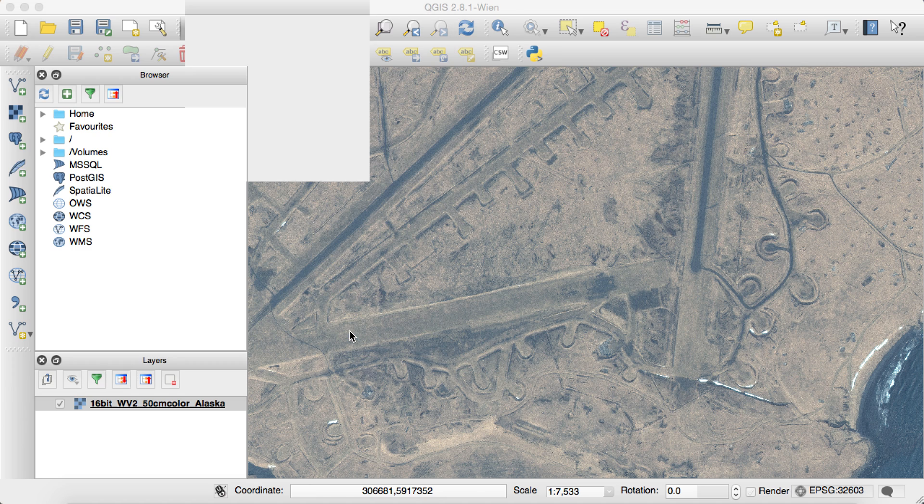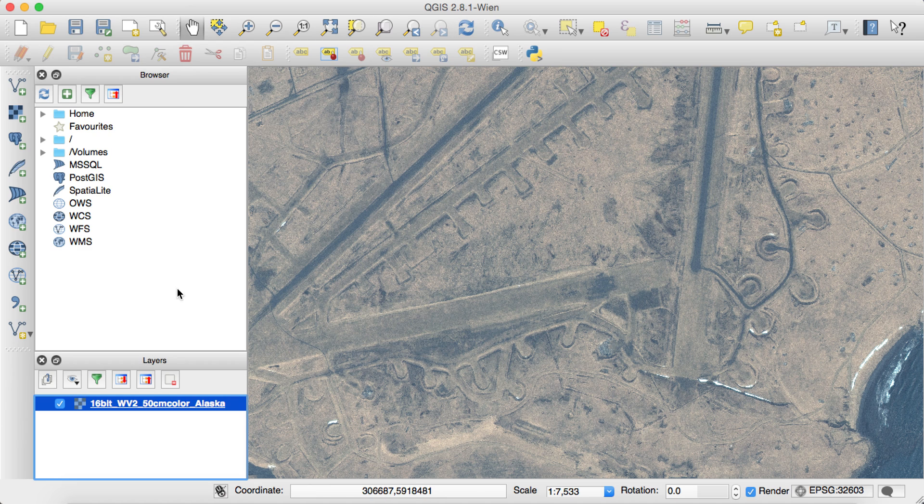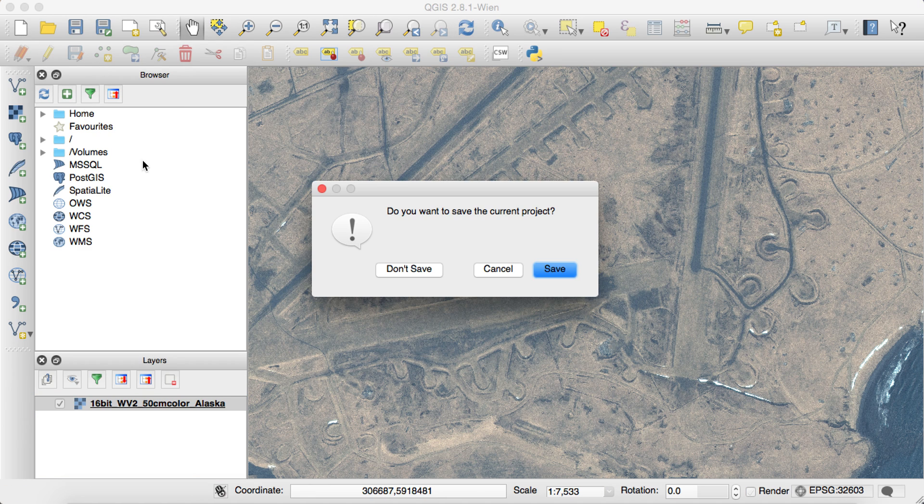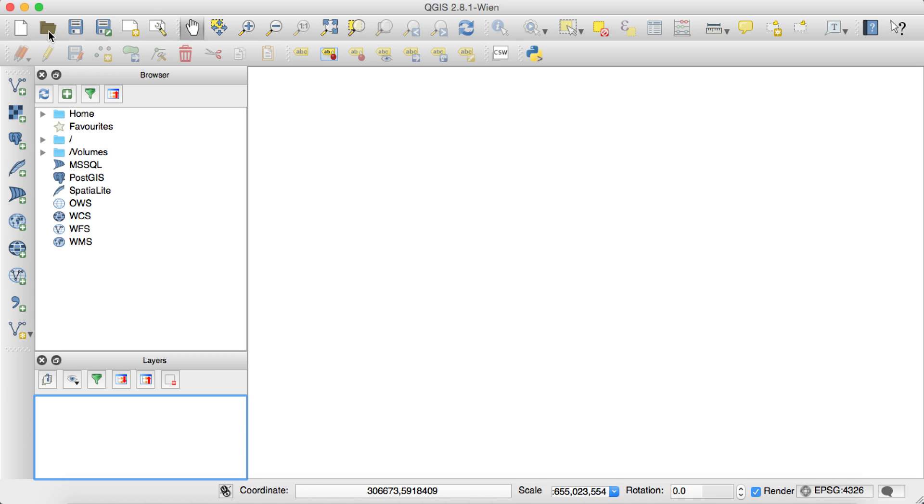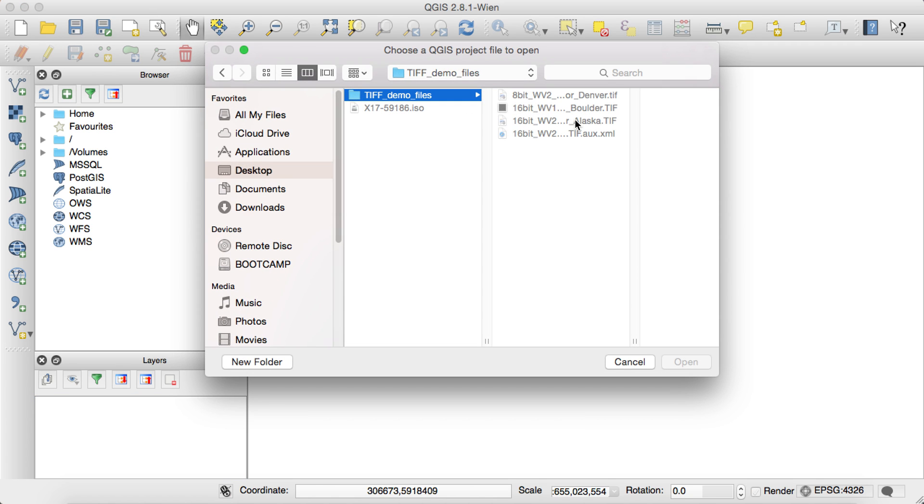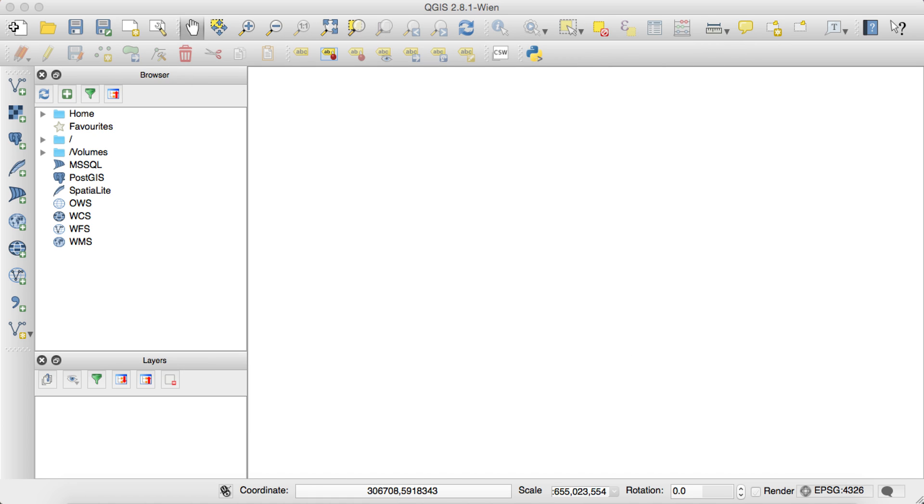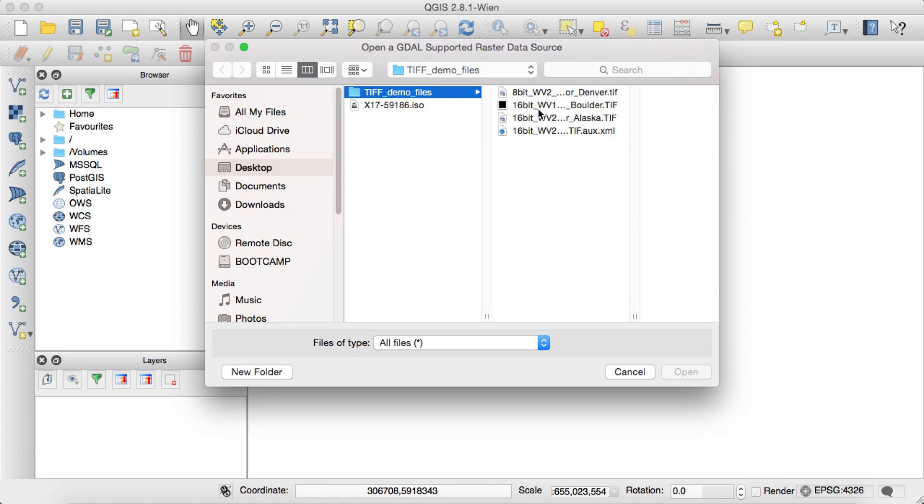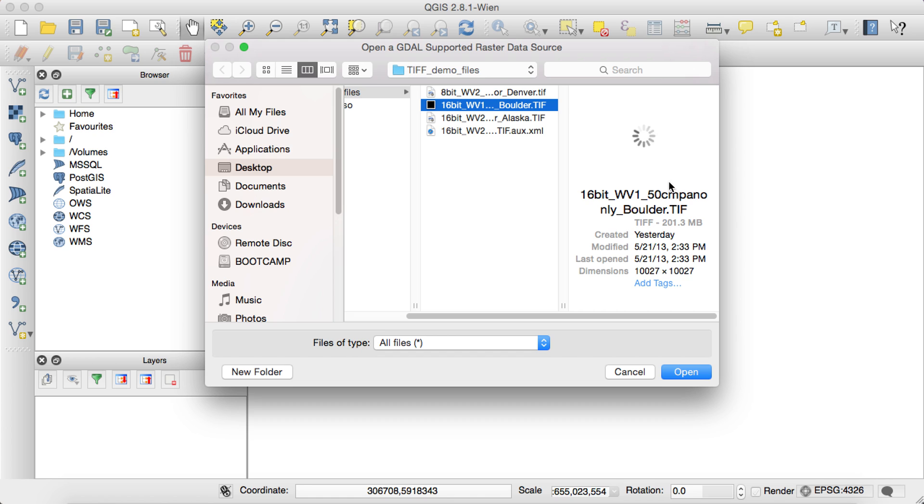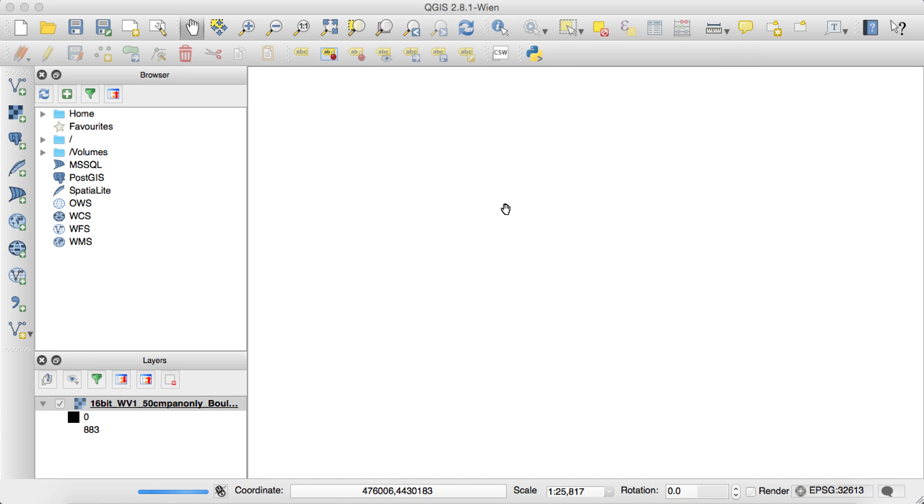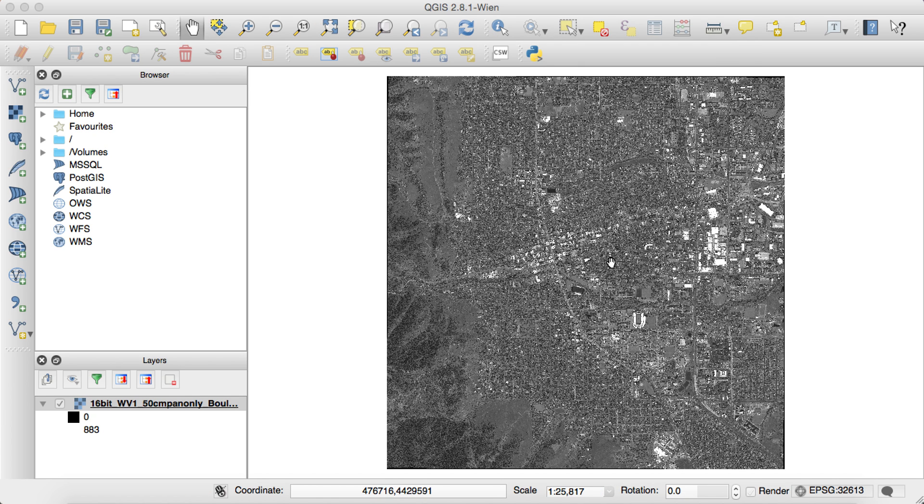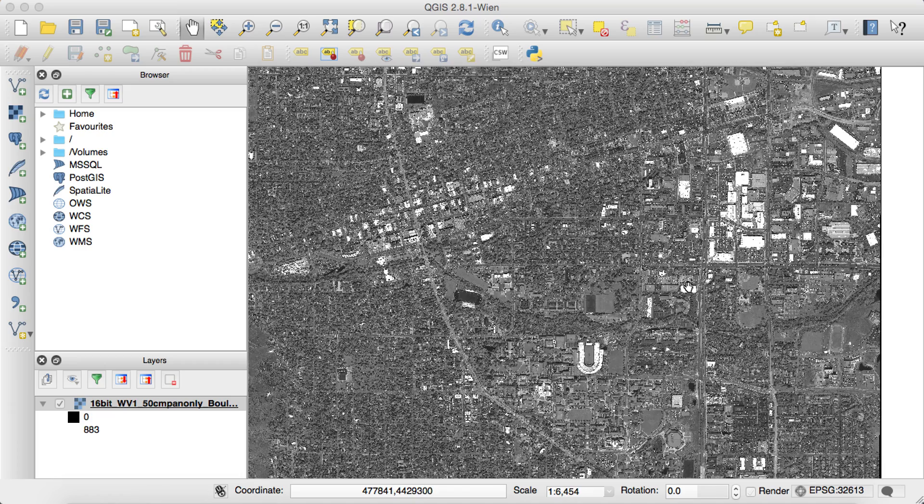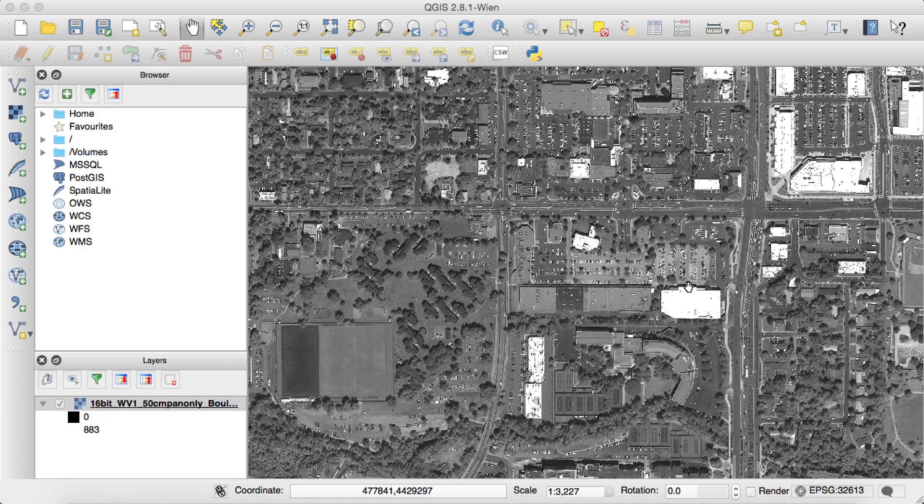And let me show you also the process with a black and white image, if you have that, because this program will work just as well for that. Here's a 16-bit image collected in panchromatic only over Boulder, Colorado. And you'll see that it will load automatically in black and white. And this actually looks rather nice to start with.